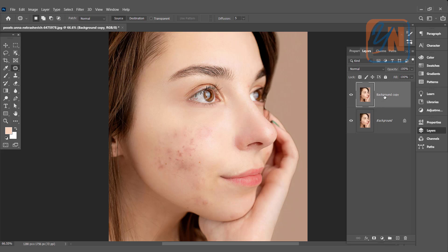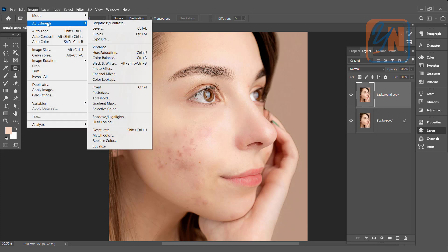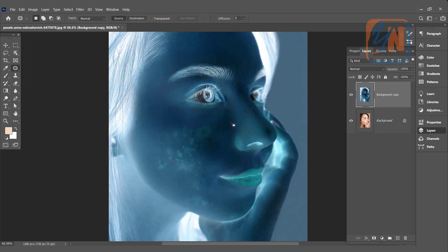The first step is to invert the image. Select the layer, go to image, adjustment, and here we have invert. The shortcut is control I. Once the layer is selected, you can press control I to invert the image as well. So I will click on invert. Our image is inverted.